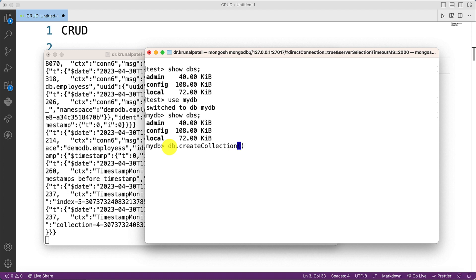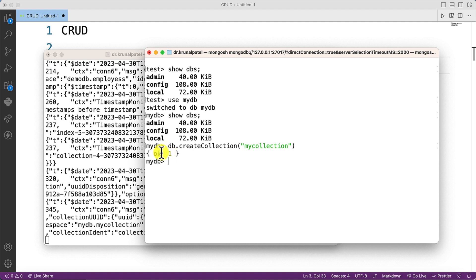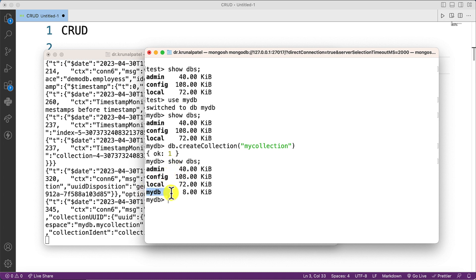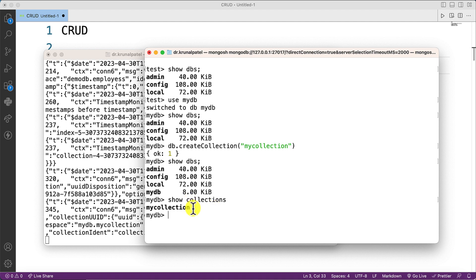Inside the brackets I write the collection name — that is myCollection. Once I hit enter, it says OK, so my collection is created. Now if I run show dbs again, mydb database appears. To list out the collections in this database, I use the show collections command, and I can see myCollection listed.